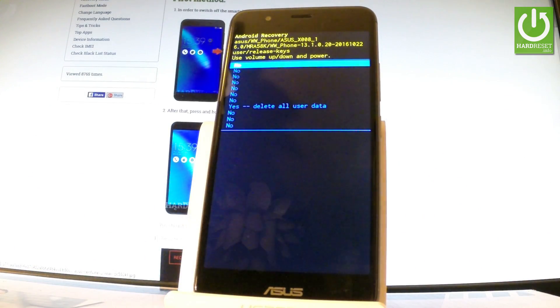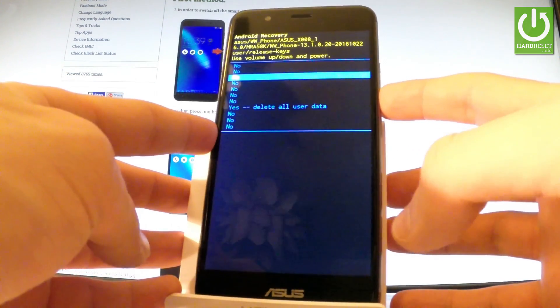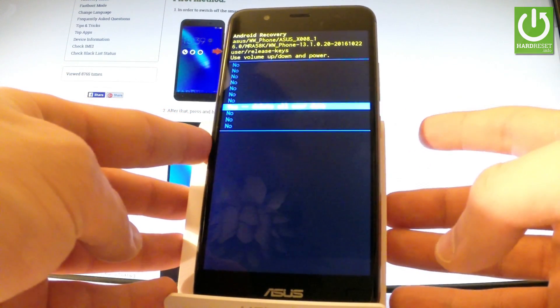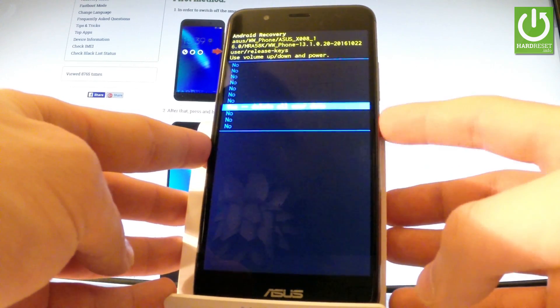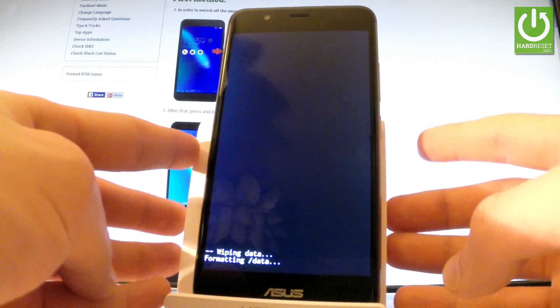Then scroll down one more time to choose yes, delete all user data. Let's press volume down a couple of times and now push the power key to select it.